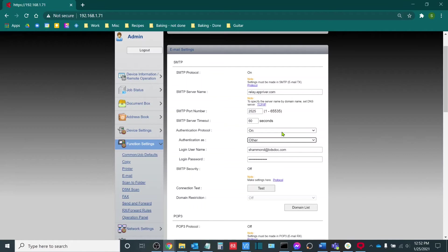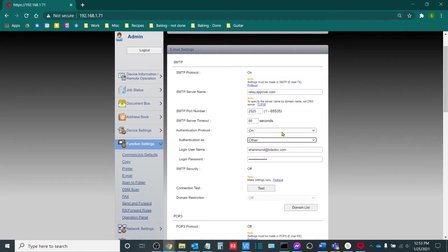So for example, shammond@bdsdoc.com would work for smtp.office365.com, but for SMTP servers like Gmail, the login username must match the sender address in order for it to work. Once you've entered in your authentication information, the next option here is the SMTP security.